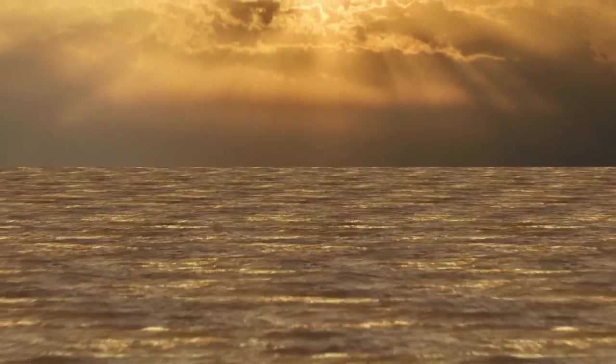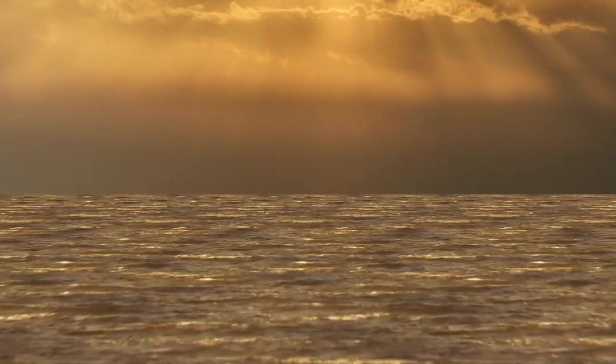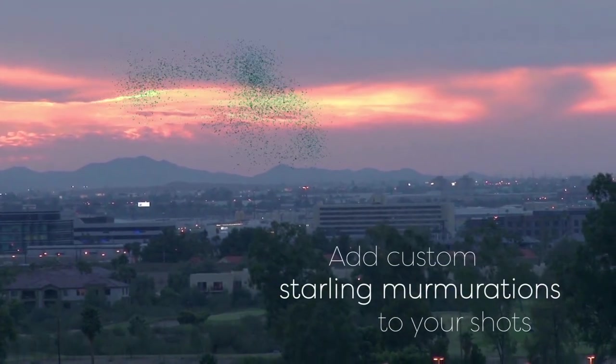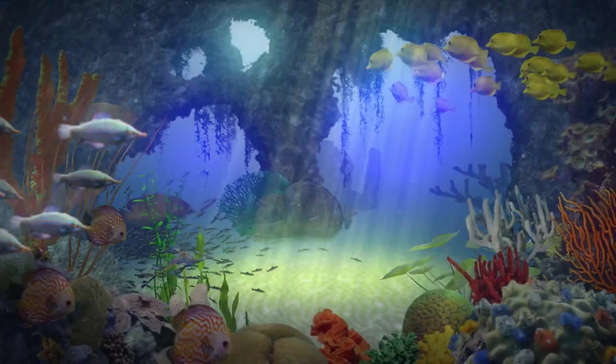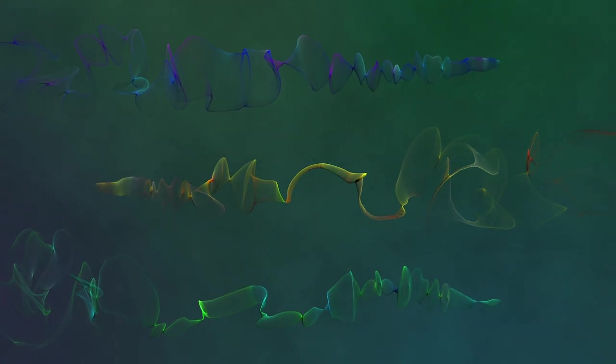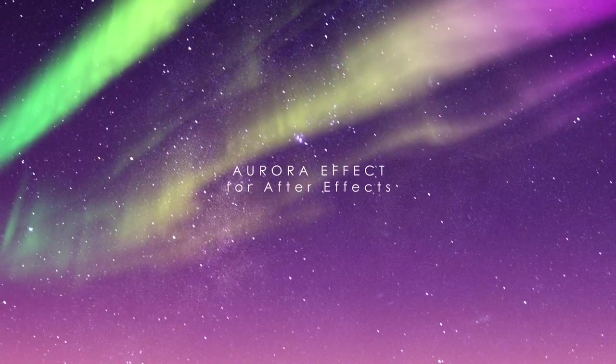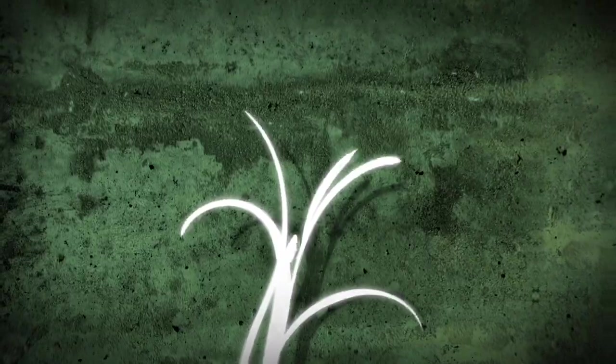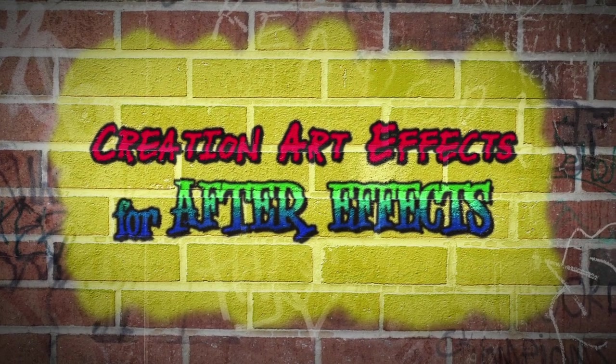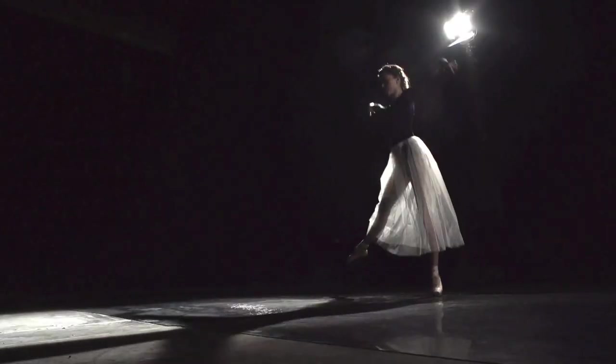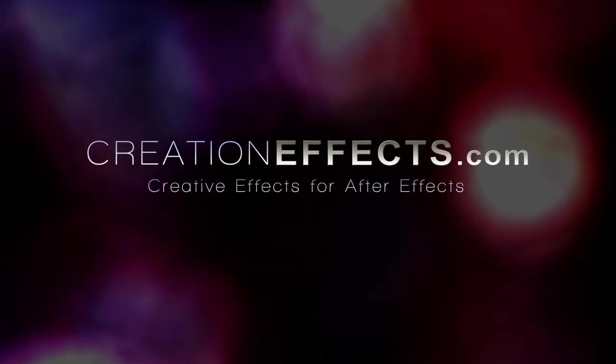I hope you liked that tutorial. Be sure to go to Creation Effects and check out the other effects that are there for After Effects. There's custom flocks of birds, swarms of insects, schools of fish, custom 3D particle effects, 3D books, ink bleeds, auroras, VHS effects, old film effects, glitch effects, text effects, growing flourishes, and over 40 artifacts for converting your footage into animated artwork.